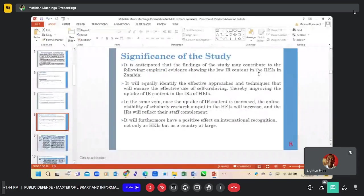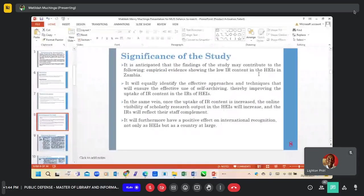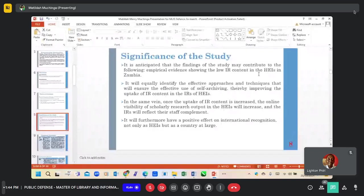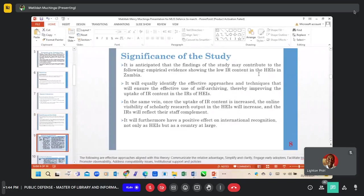Significance of the study: it is anticipated that the findings will identify effective approaches and techniques that will ensure the effective use of self-archiving, thereby improving the uptake of IR content in the IRs.